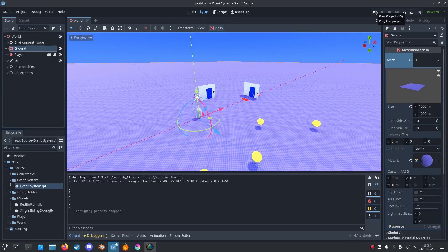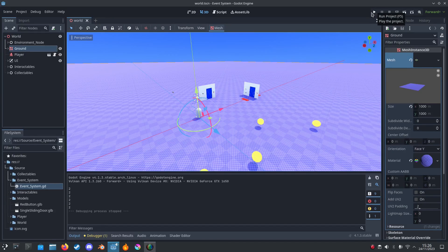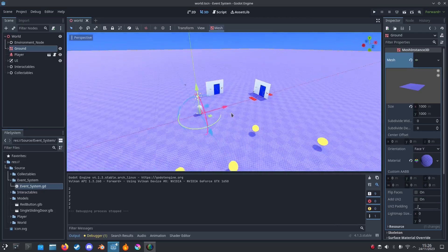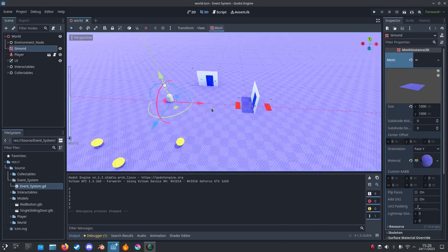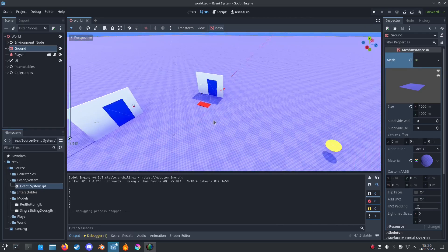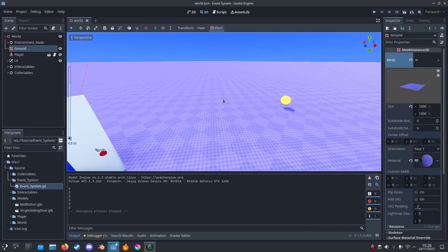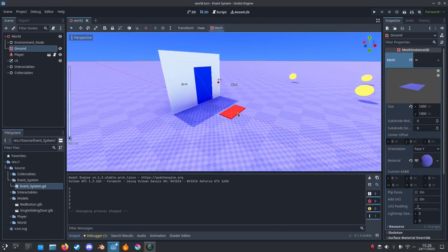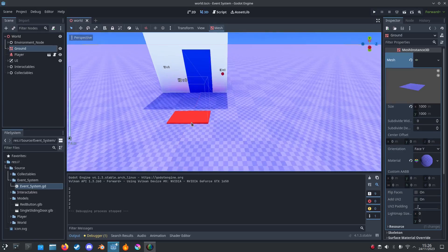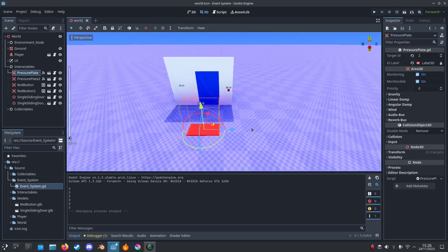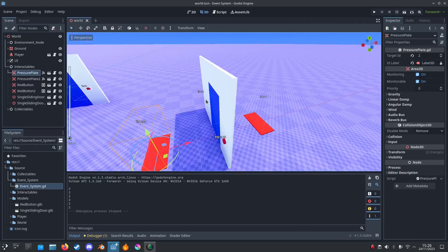Hello everyone and welcome back to another Godot tutorial. Today I'm going to show you an event system that lets you connect things like buttons and pressure plates to other objects.